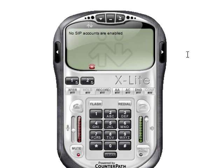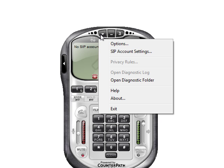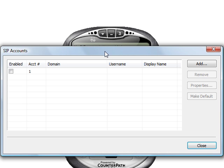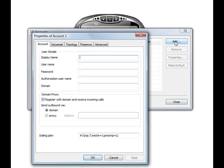We're going to start by clicking the show menu button and clicking on the SIP account settings. Now we'll want to add an account.